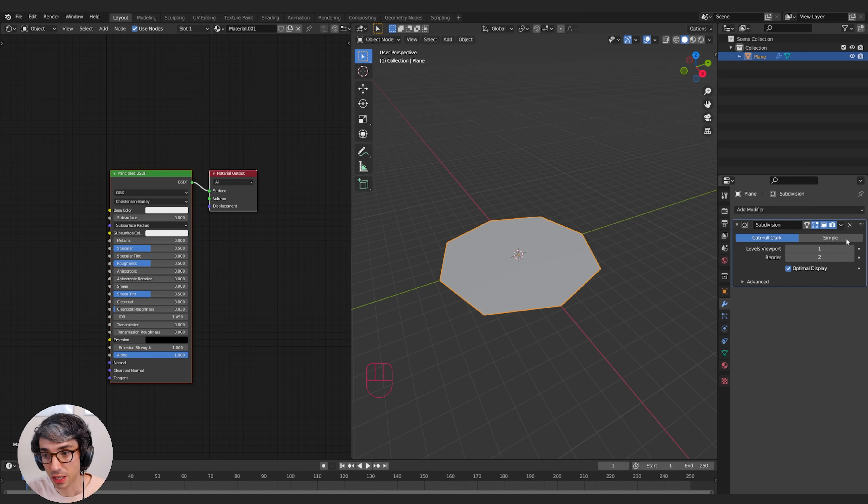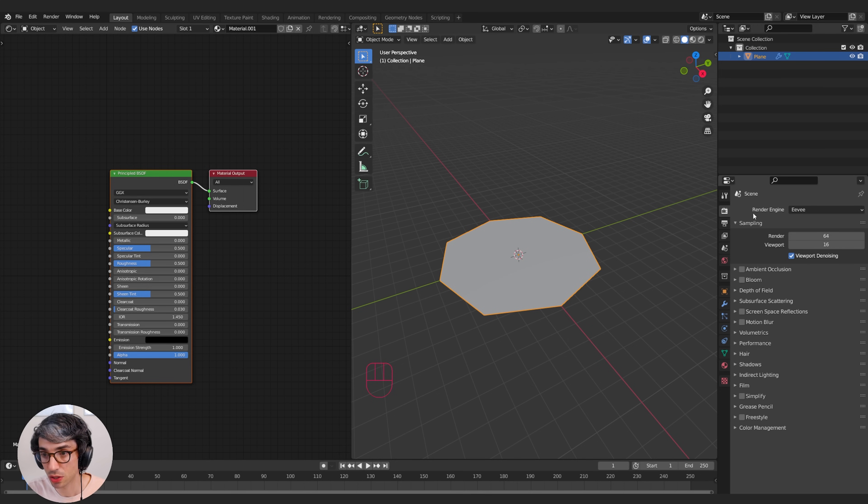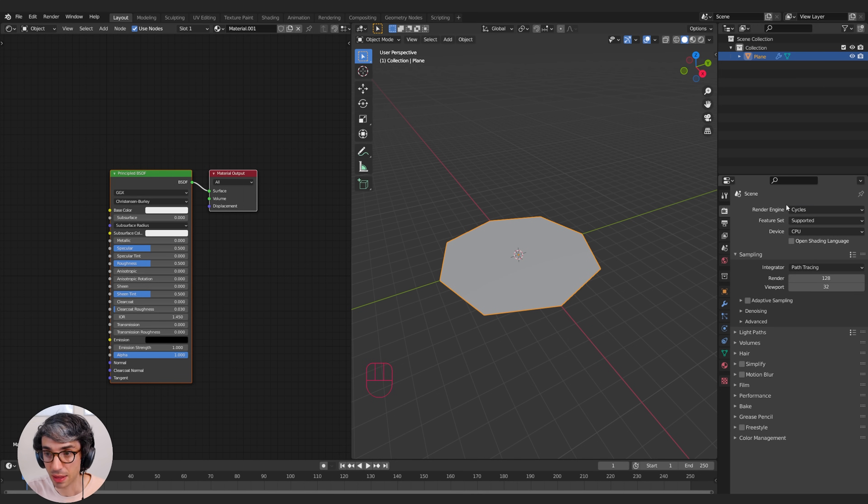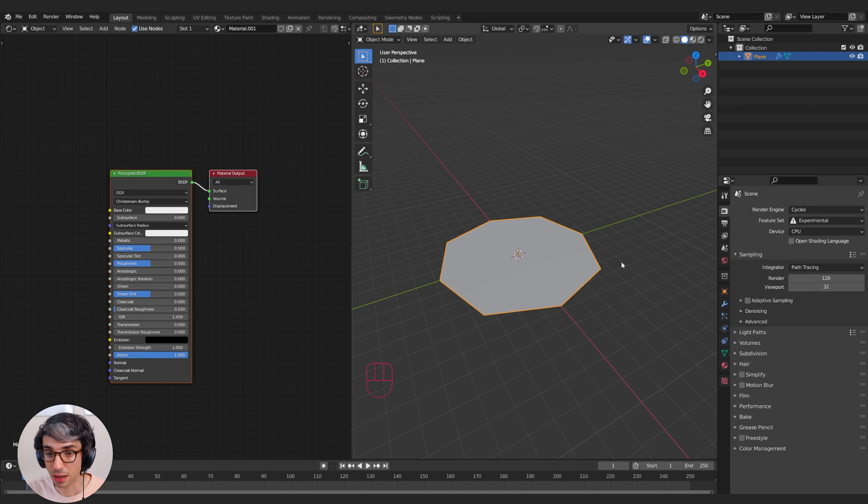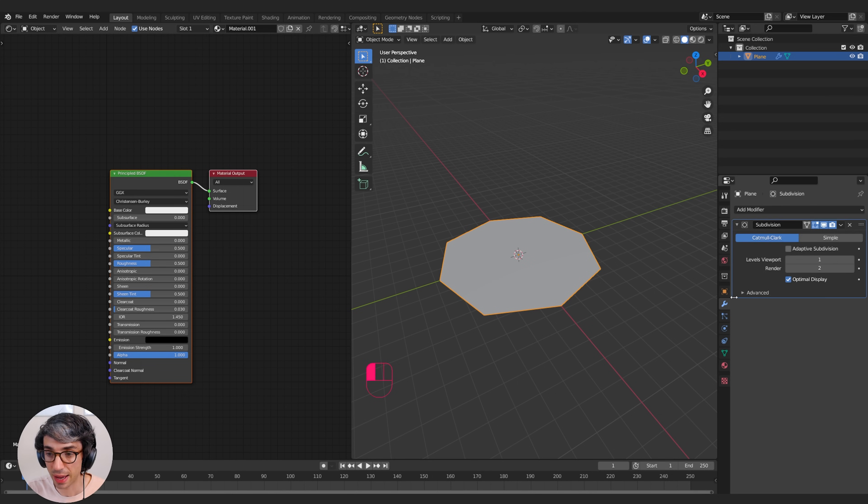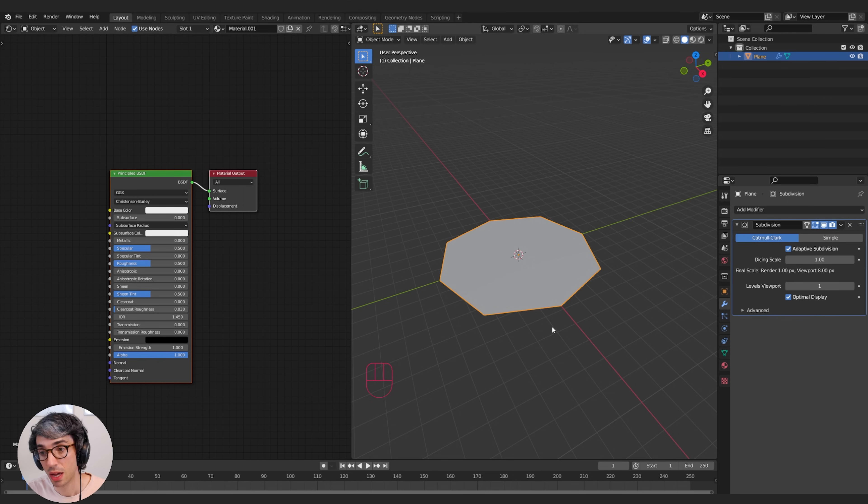We're going to add a subdivision surface modifier. Now there's an extra feature that we need to enable that's only available if you come up to the render tab here and switch to Cycles. Then once we switch to Cycles, we're going to click on Feature Set and go to Experimental. Now you'll see if you come back to your subdivision surface, we've got this extra button here, Adaptive Subdivision. We'll turn that on.